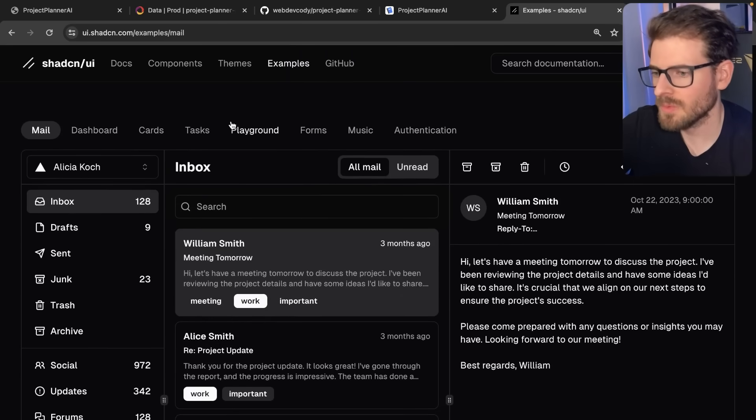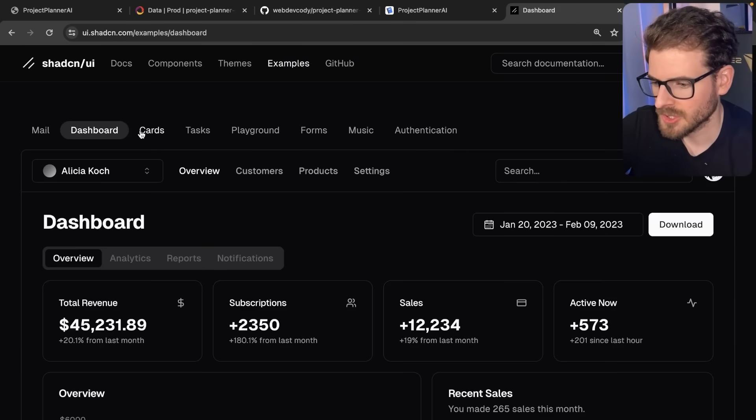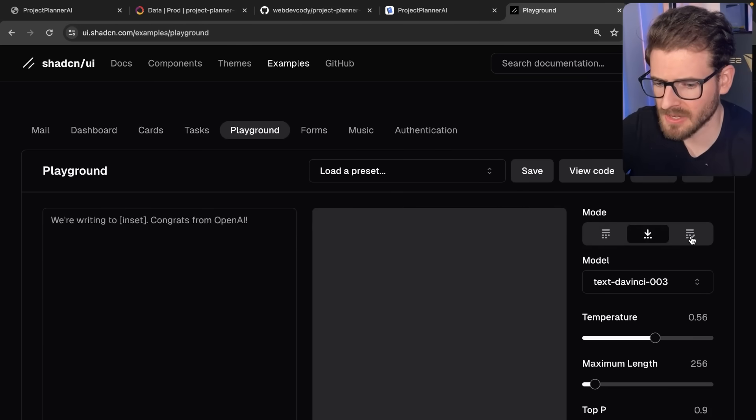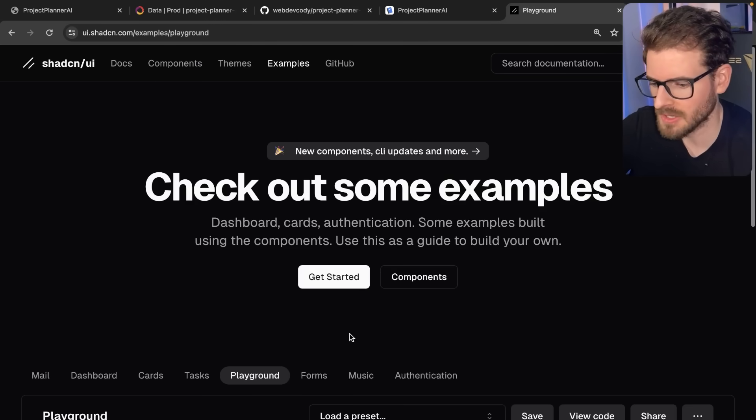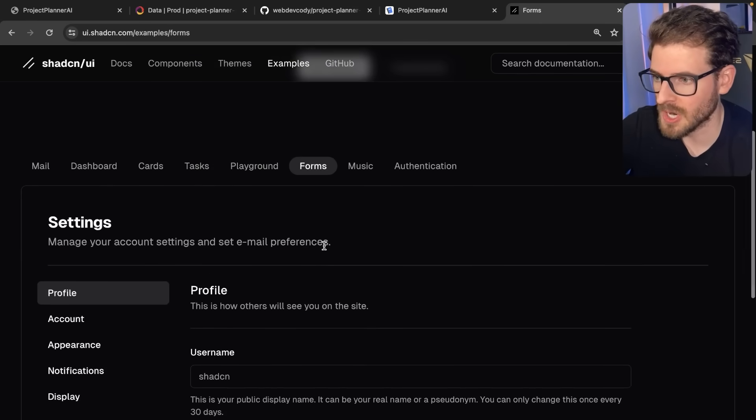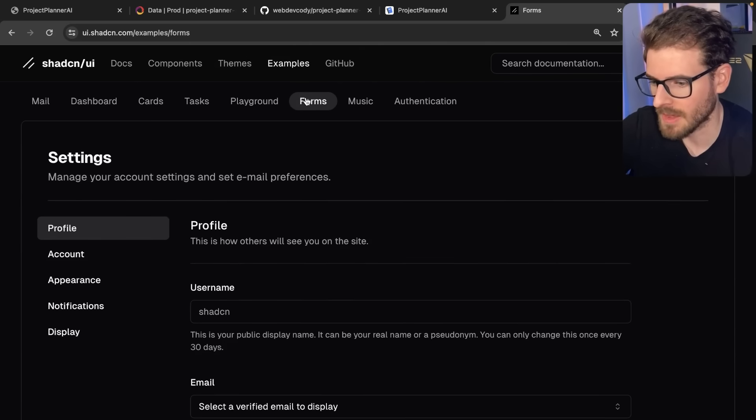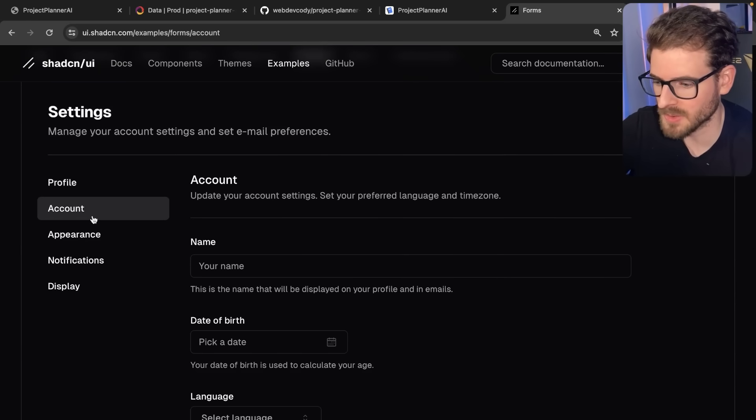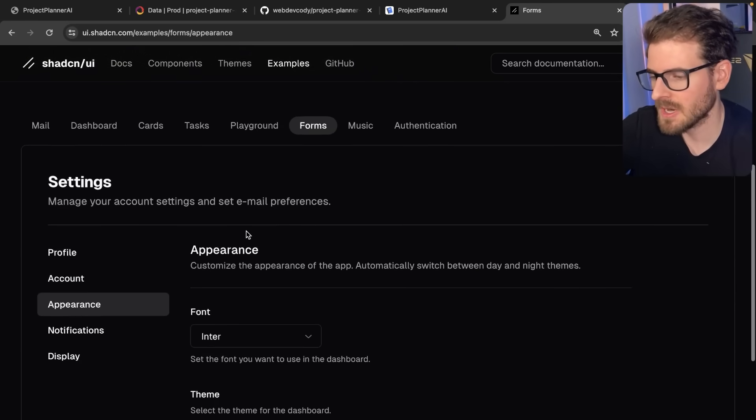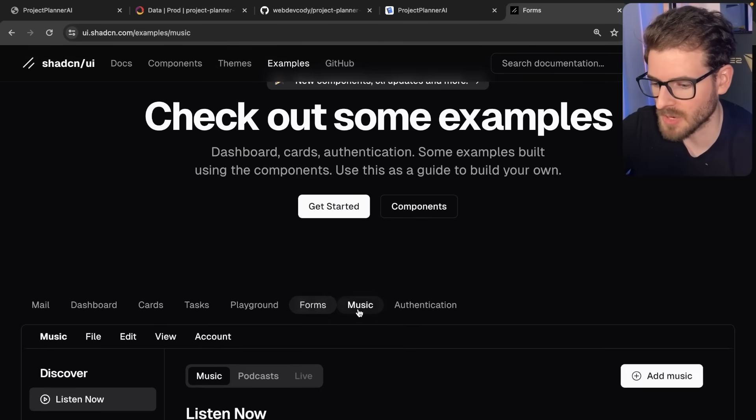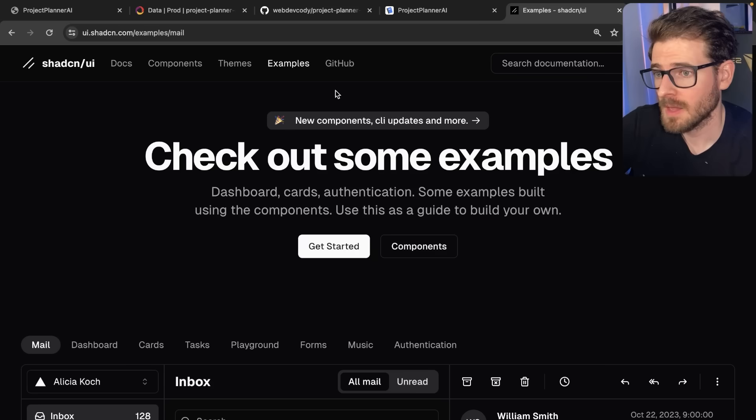Anytime you want to build a page, I'd recommend going through these examples, search through what they already have, because I guarantee there's going to be some type of component or page here that you're going to be using in your own project. Like for example, they have a great example of how to do different forms with some side navigation. It's great because you can copy and paste this directly into your project and move super fast with building out new pages.